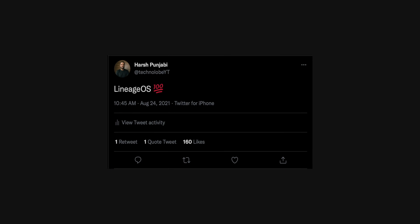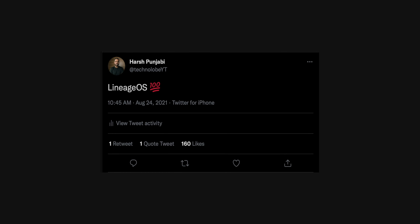Hey guys, Harsh here and welcome back to Technolobe. It's been a while since we've talked about custom ROMs. Yesterday I was just sitting around getting bored and I thought let's try a custom ROM on the Mi 10T. That's why I went ahead and installed Lineage OS. Lineage OS is excellent and works like a charm on the Mi 10T. I tweeted about that and got a lot of replies saying please try .OS.